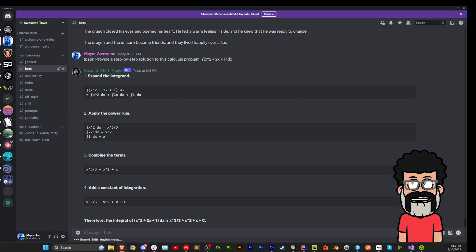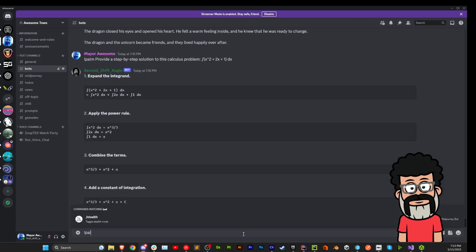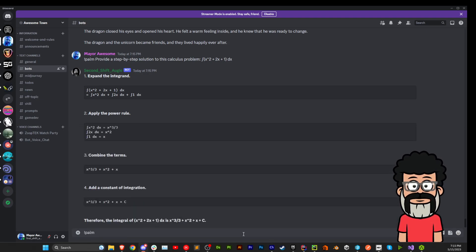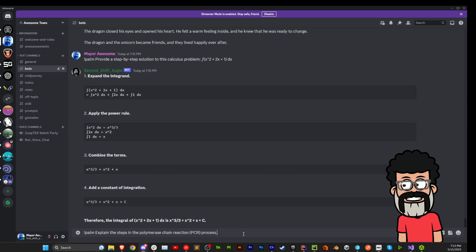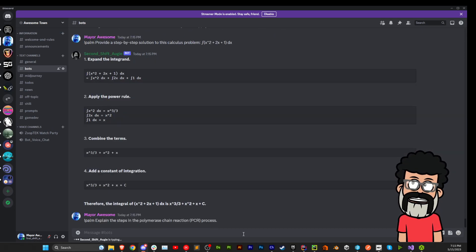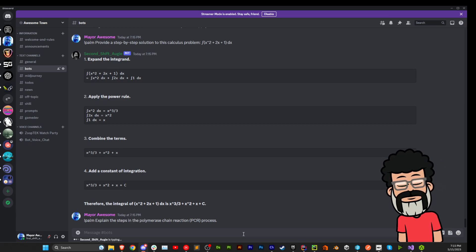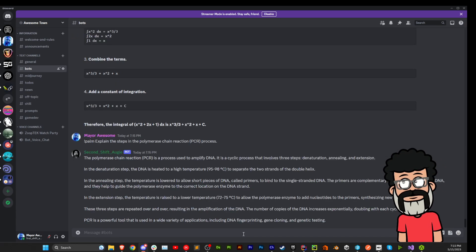Let's see. Let's do this Palm. Explain the steps in the polymerase chain reaction PCR process. I don't know what that means, but it sounds kind of nerdy.